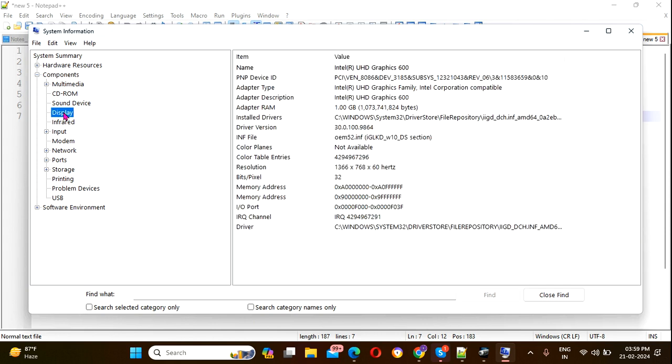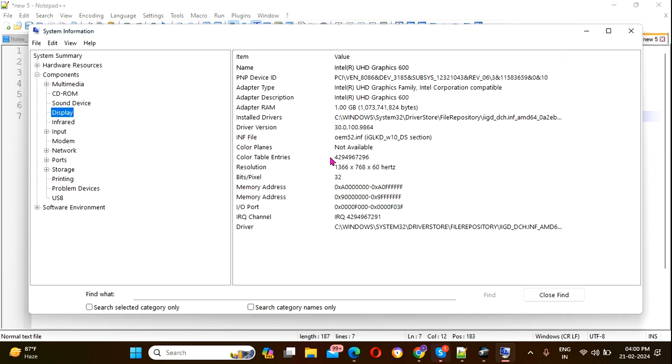Here you can see the resolution of your screen. This is 1366 x 768 - that's the width and height in pixels. You need to convert it to inches.